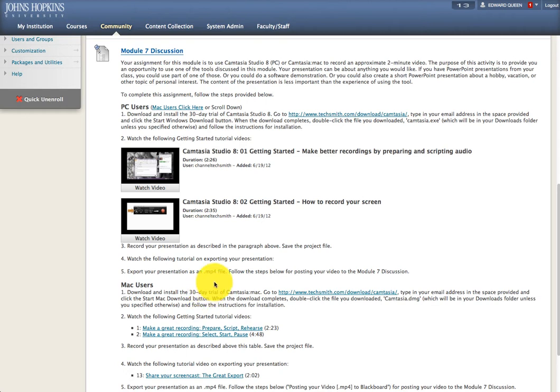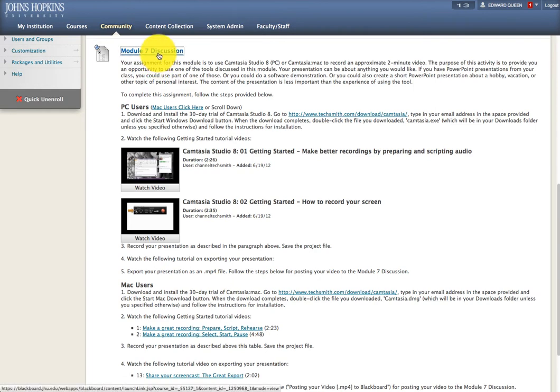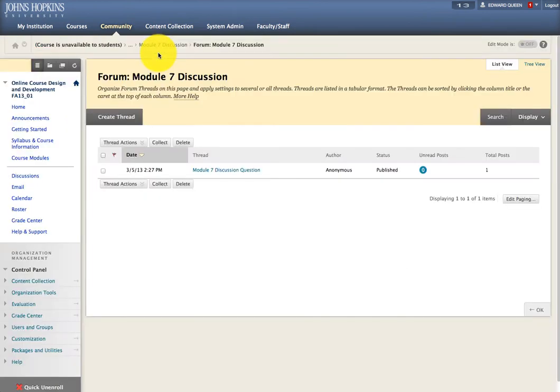To do this, you'll start by clicking the Module 7 Discussion link at the top. When you click that link, the Module 7 Discussion Forum opens.